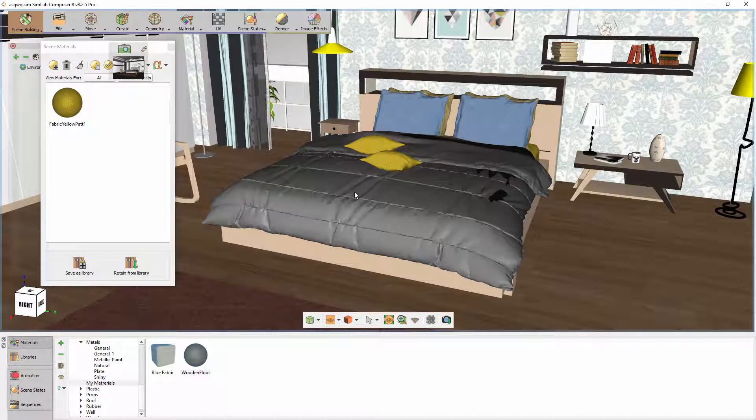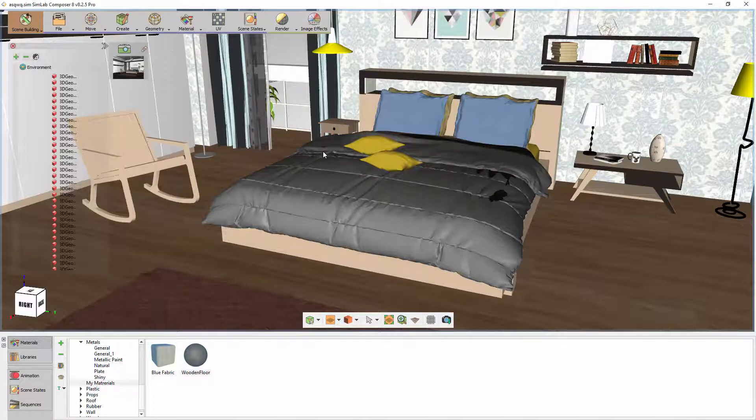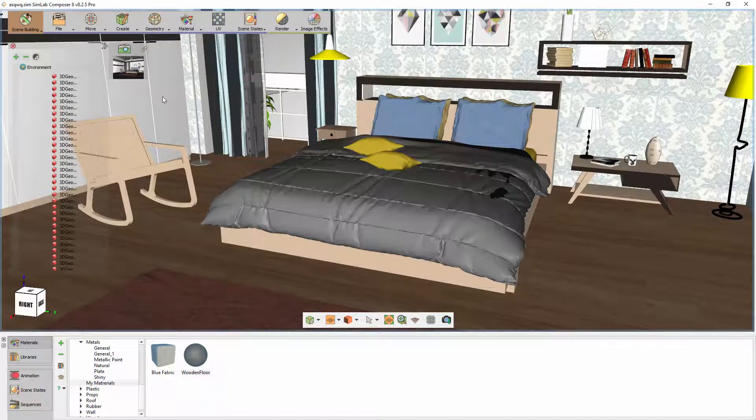As you can see, each of the stored materials were reapplied to the designated object they were previously assigned to. This method could prove very useful in creating different options for the materials in a scene, or in case you need to store a reference materials set to apply to your future scenes. For example, if you store a palette with a material named Brown Wood, this material will be applied to any object in the scene in the future that has the name Brown Wood upon using the Retain Material option.